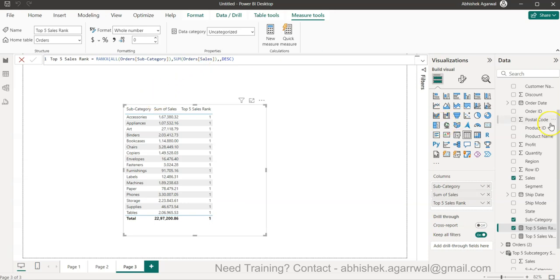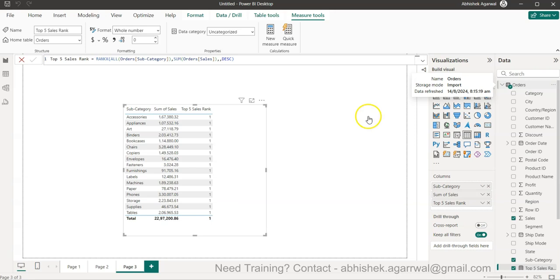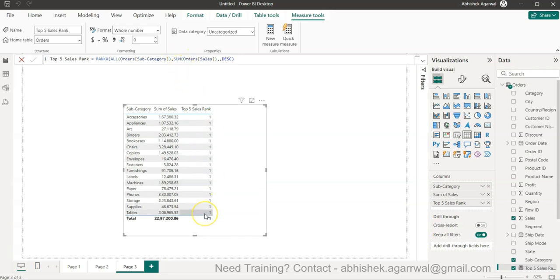What I have is this orders table, and I will show you from where you can get it so that you can replicate this scenario. We have this orders table which has the product subcategory and sum of sales, and what I am trying to do is using the rank function I am trying to put the rank over here.